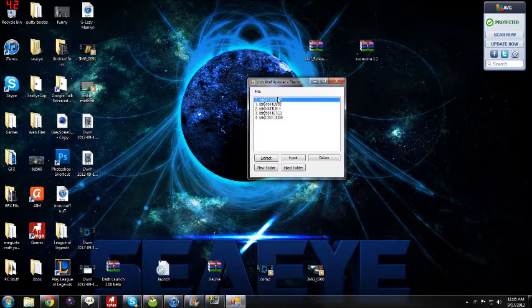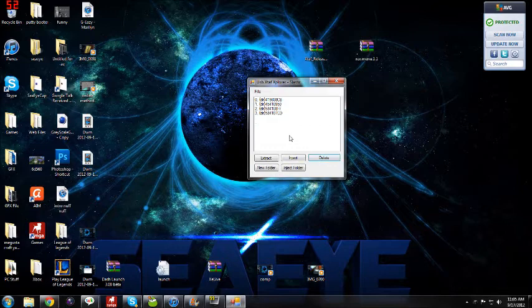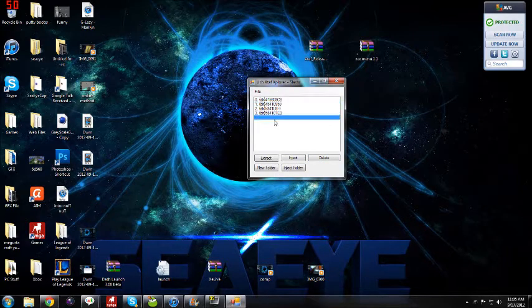Go into that and you're going to have some of the files here. Now I already have it, so I'm going to delete it. You're going to have these files here.